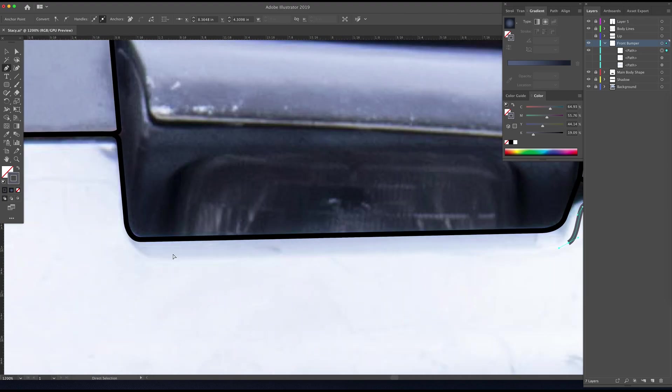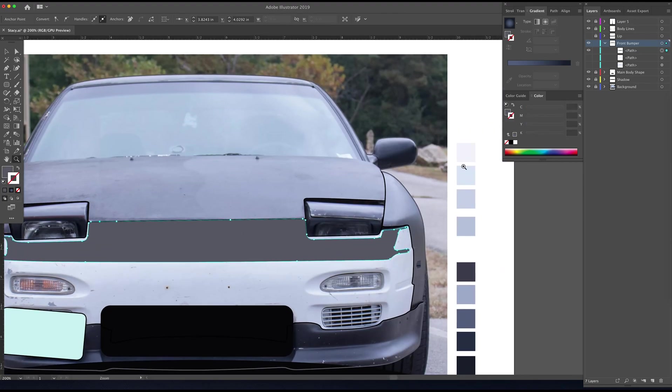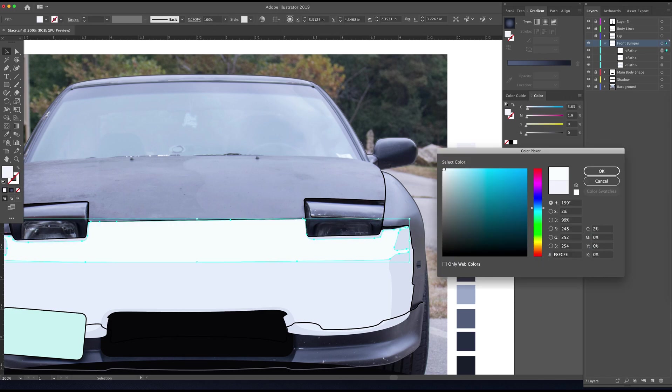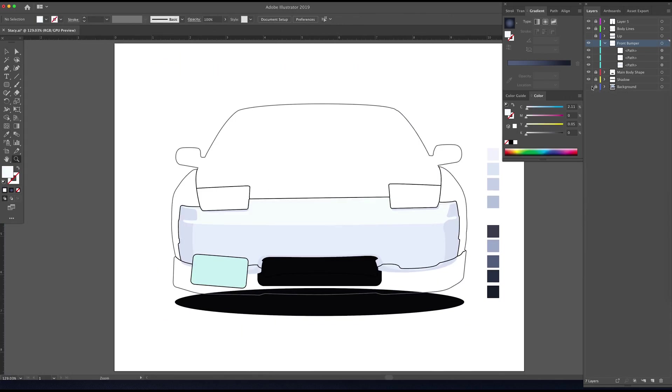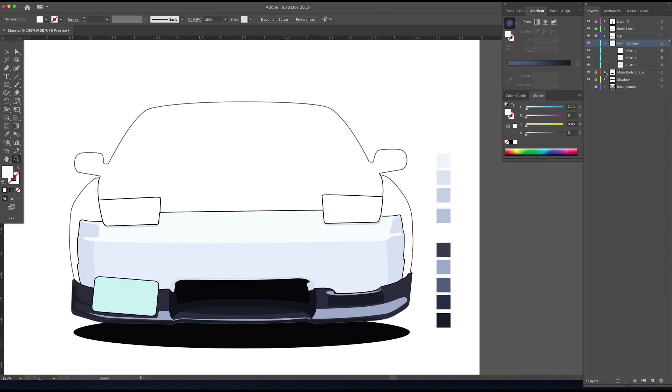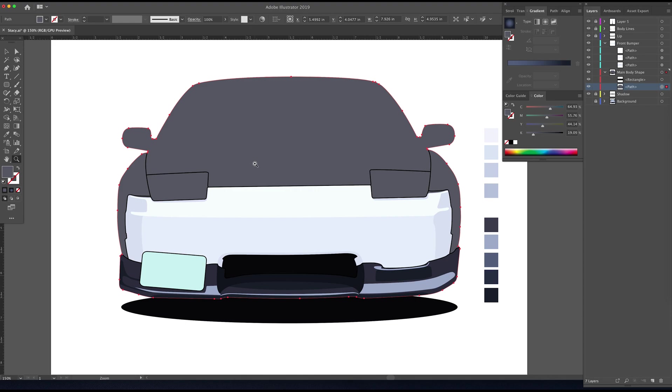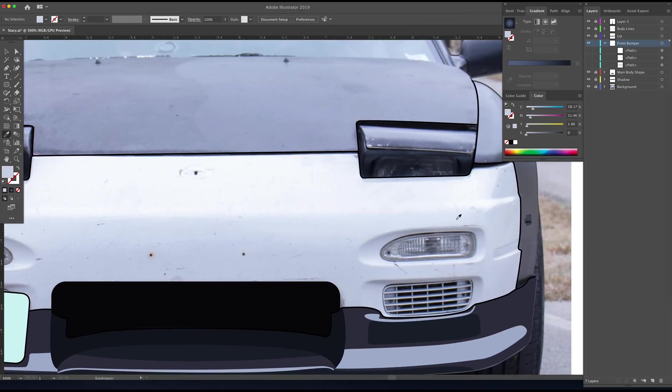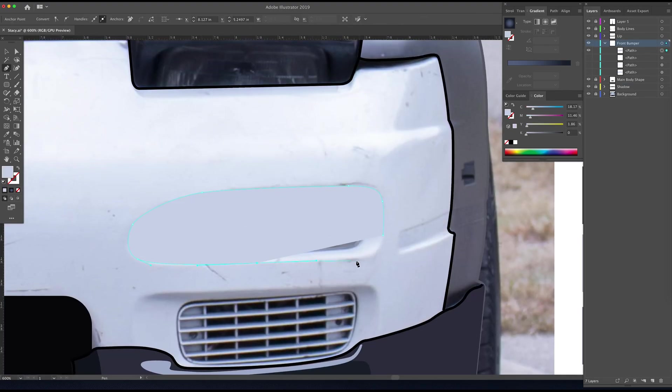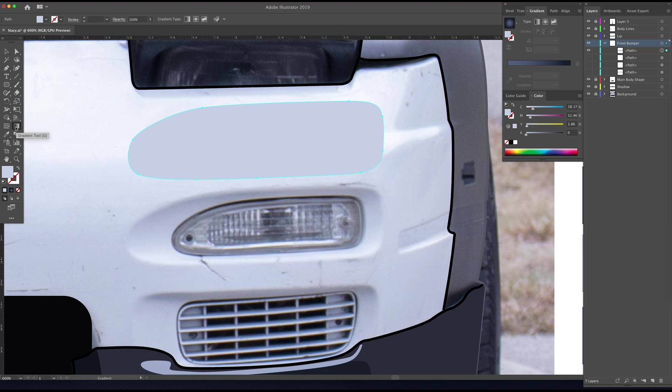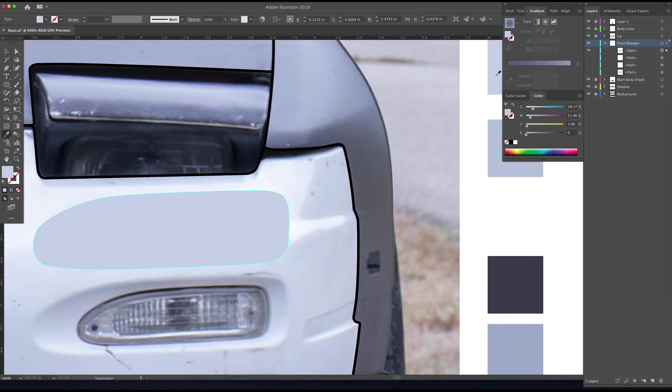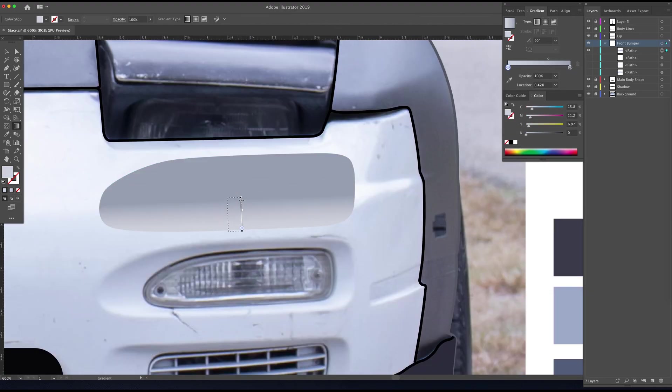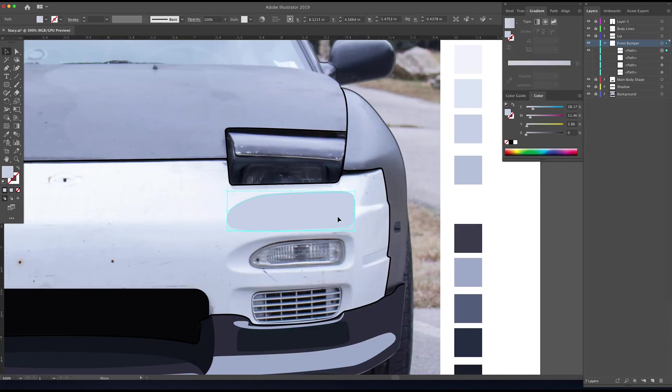I think with this illustration my goal was not to stress over too much detail and to showcase how much detail you really can get with fewer paths. Already it's starting to look like a car. Great, so now let's move on to these front turn signal lights. This first path I'm drawing is kind of acting more as like that top shadow part.